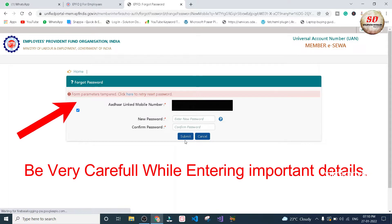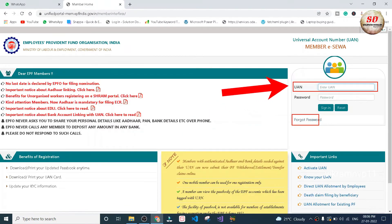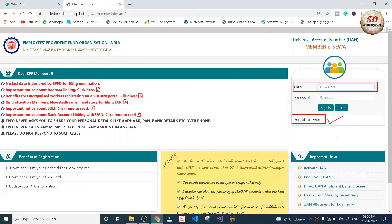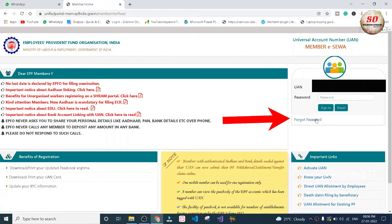You got it. In EPFO homepage, type your UAN number and then click on Forgot Password.